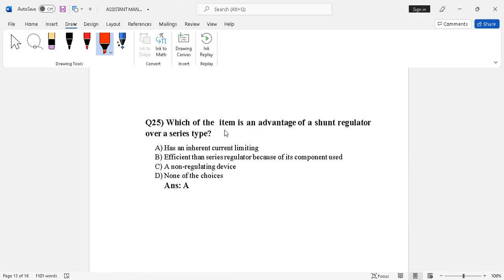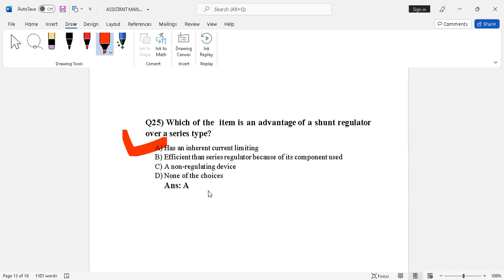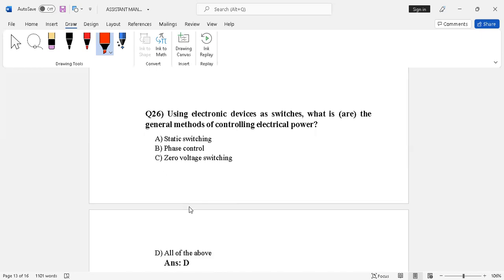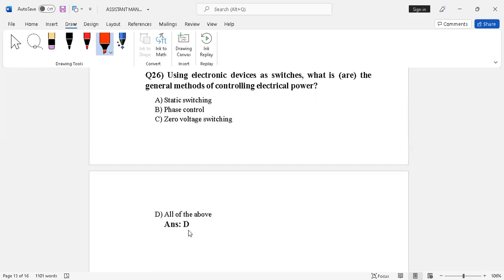Question number 25. Which of the item is an advantage of shunt regulator over series type? Inherent current limiting, more efficient than series regulating, less component use, or none of the choices. The right answer is option A, inherent current limiting. Question number 26. Control of electrical power such as static switching, phase control, zero voltage switching, all of the above. The right answer is option D.